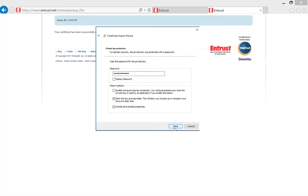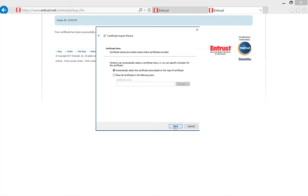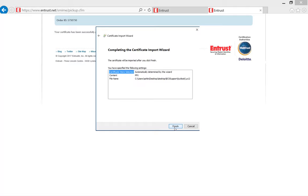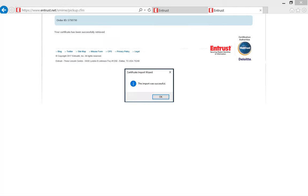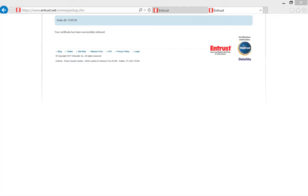Also, here select to mark the key as exportable in case you need to export the certificate in the future. Now select Automatically select the certificate store based on the type of certificate. Proceed and complete the wizard by selecting Finish. And you have successfully imported the S/MIME certificate into the Personal Certificate Store.